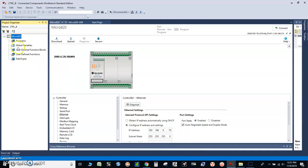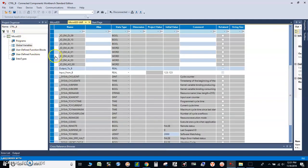For controller B, the only thing we need to do is to create two variables. The first variable is to receive data from controller A, and the second variable is to write data to controller A.